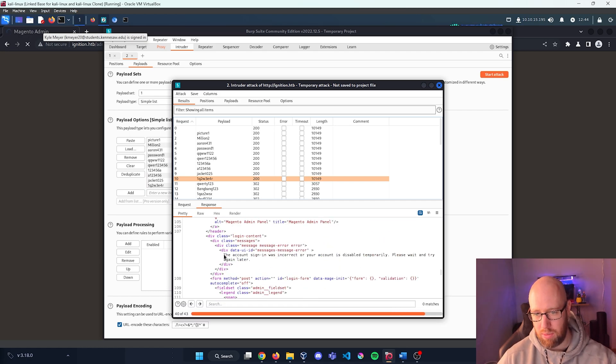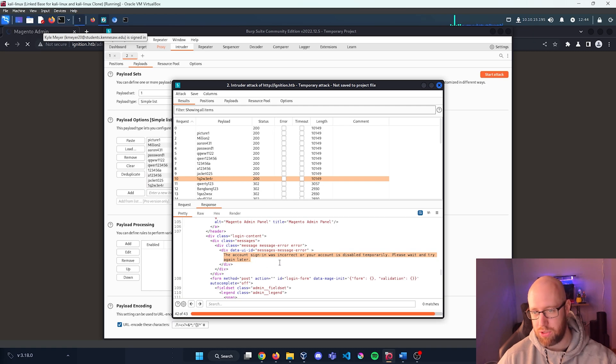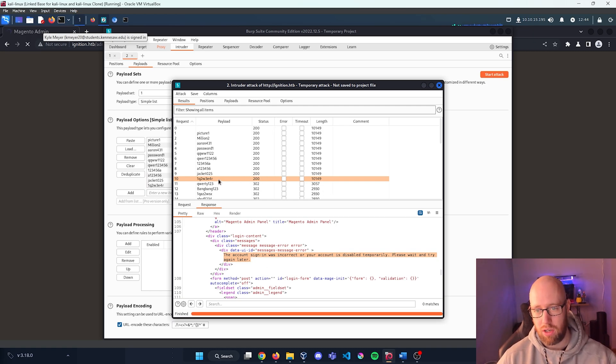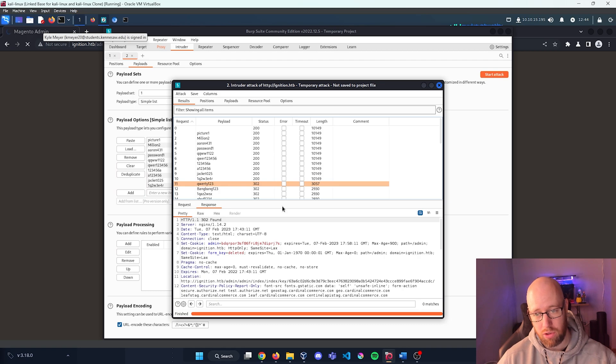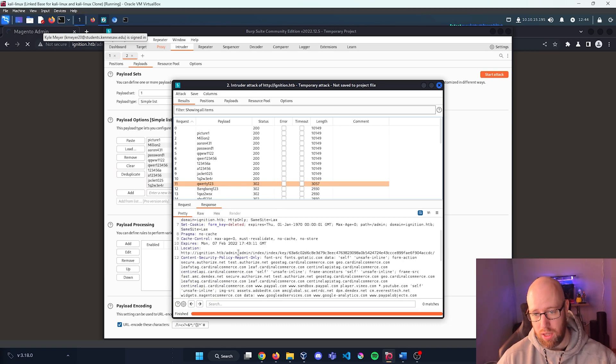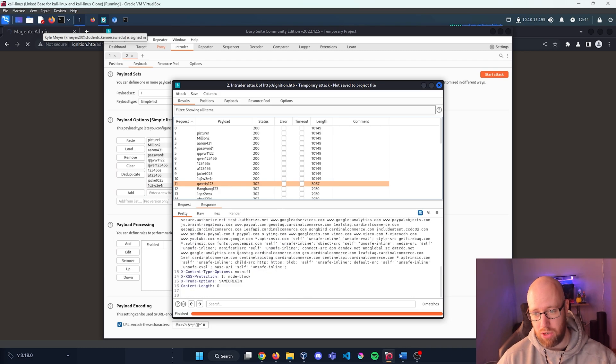But this is a statement that I was looking for was the message error. The account sign-in was incorrect, but this was on the wrong password.